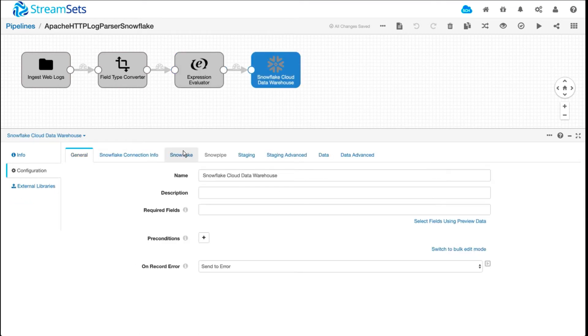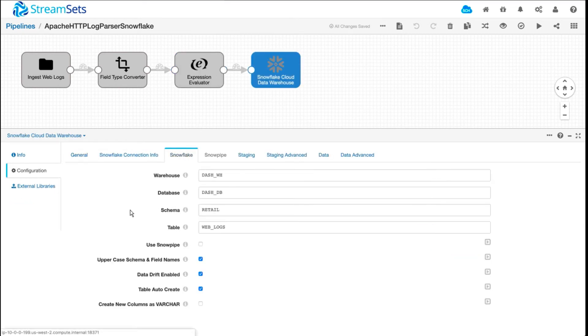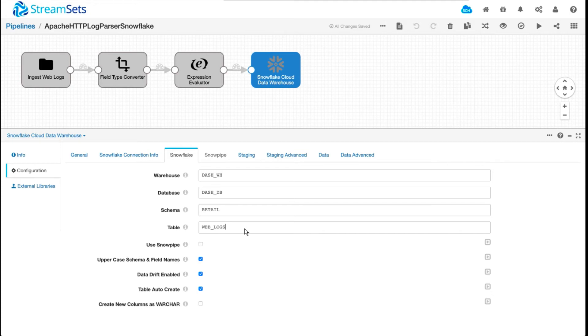And then the destination is the same. We have similar information. Here you will notice that I have specified a table name because it's one table that we want to ingest the data in. Again, the table doesn't exist, so I have checked table auto-create.